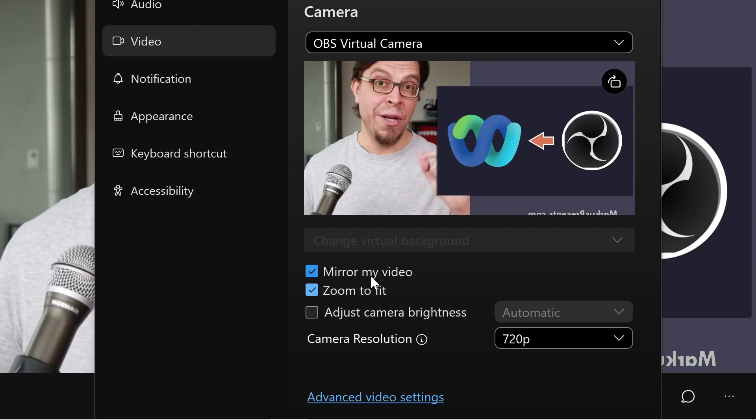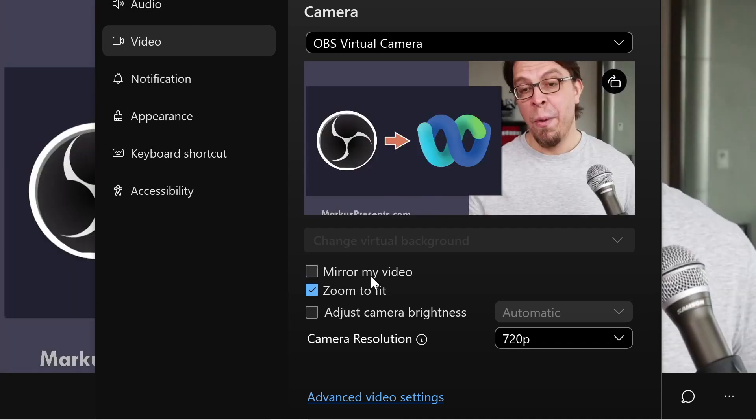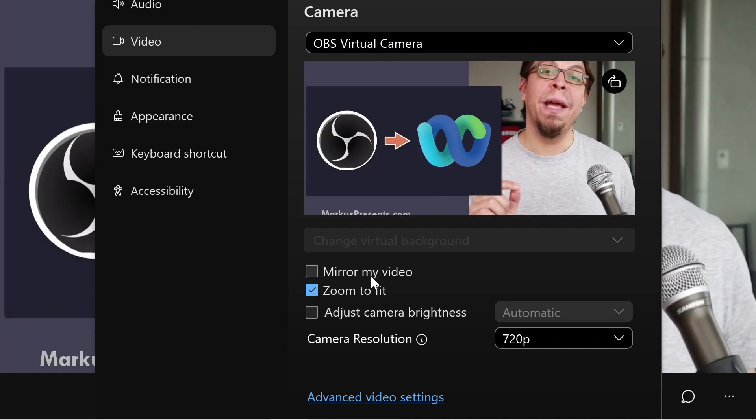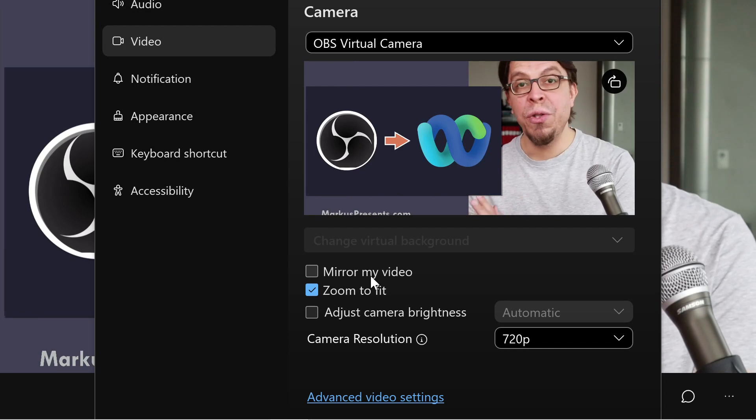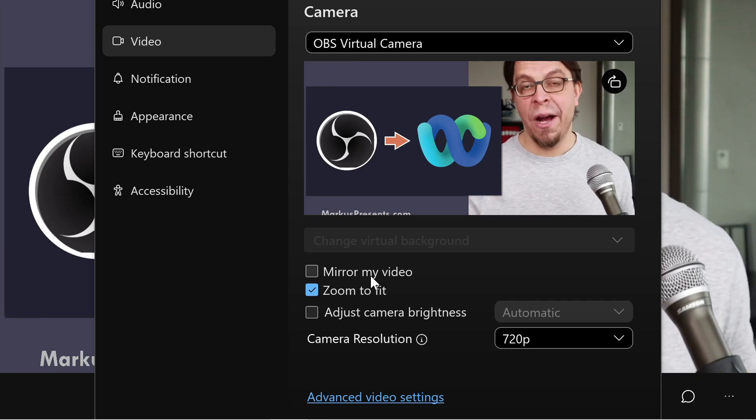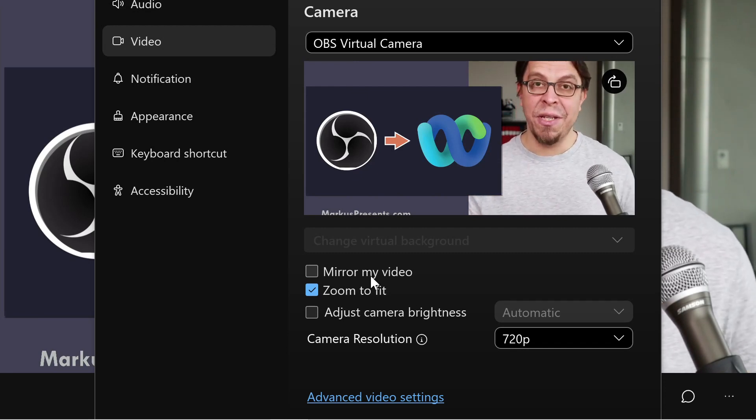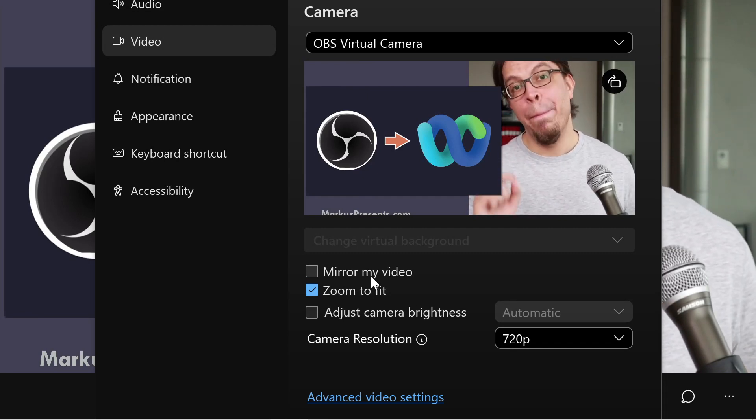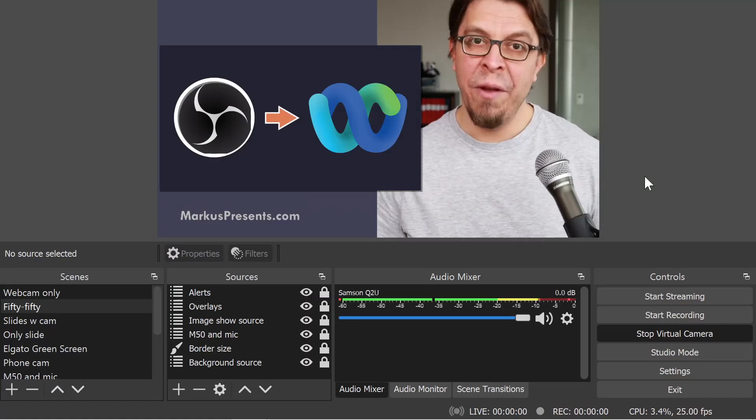However, in all cases, this only impacts what you see, not what the other participants see. But I still recommend having mirror my video off.